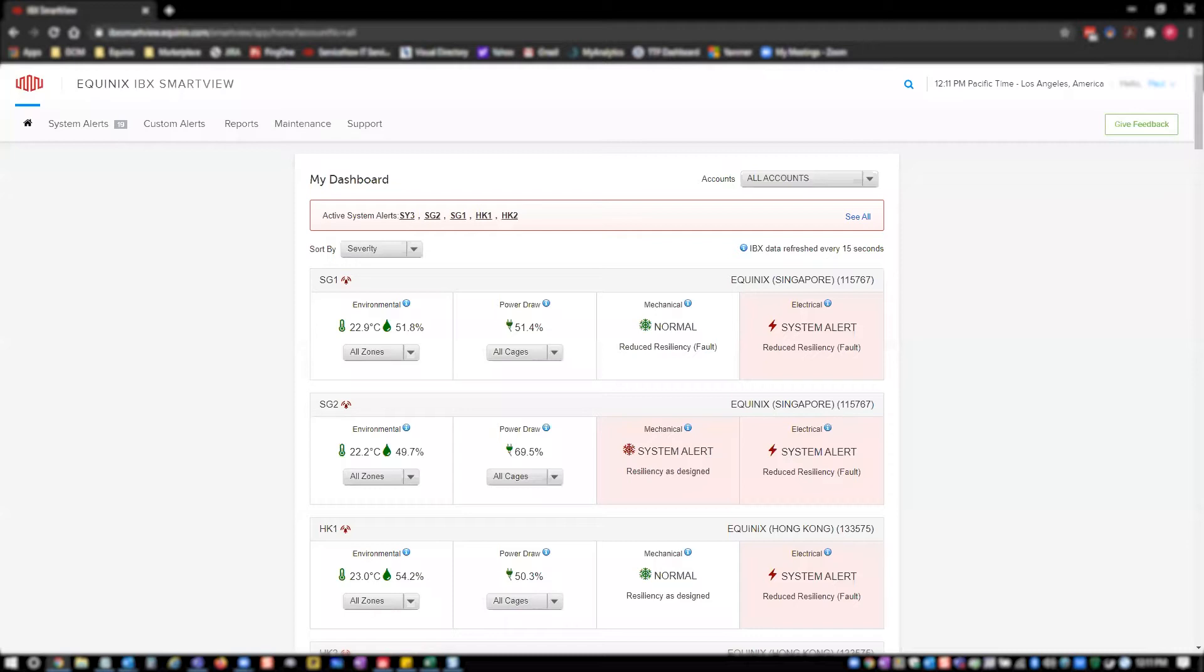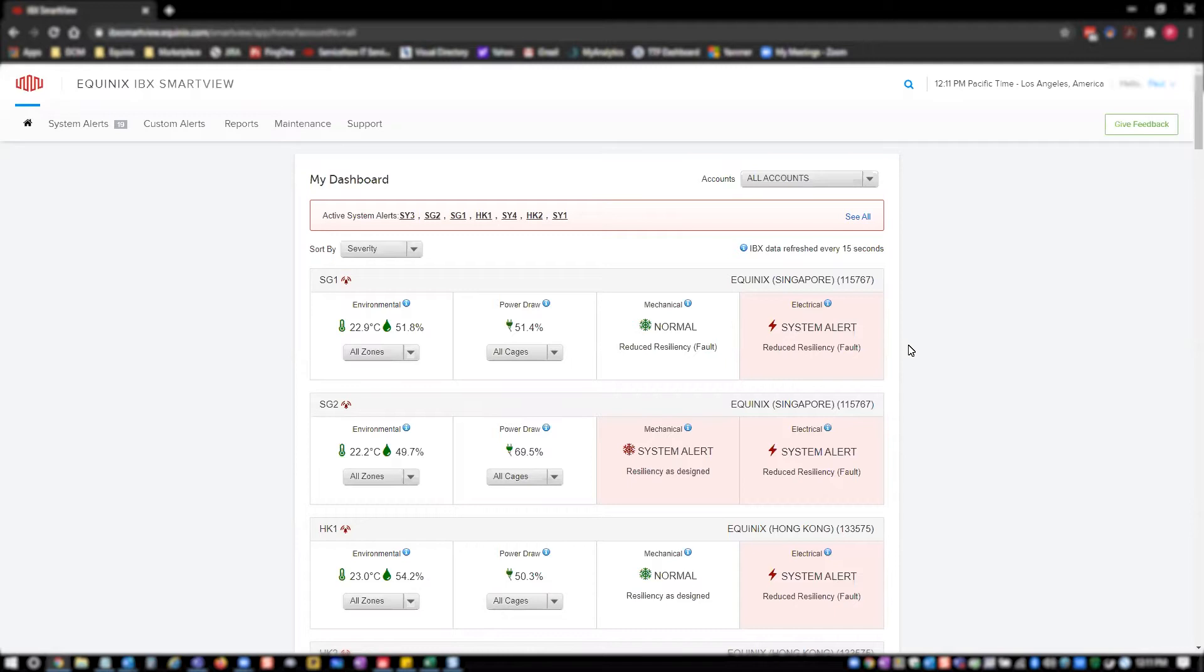PowerDraw reporting provides current and historical power usage data in a self-serviceable, on-demand way to a cage, cabinet, or circuit level. Power reports can be configured to show highly summarized daily cage-level reports or very detailed high-fidelity circuit-level readings. These reports include primary and redundant KVA draw, as well as your draw-to-draw cap ratio, enabling you to track progress as your PowerDraw starts to approach your contractual limits.